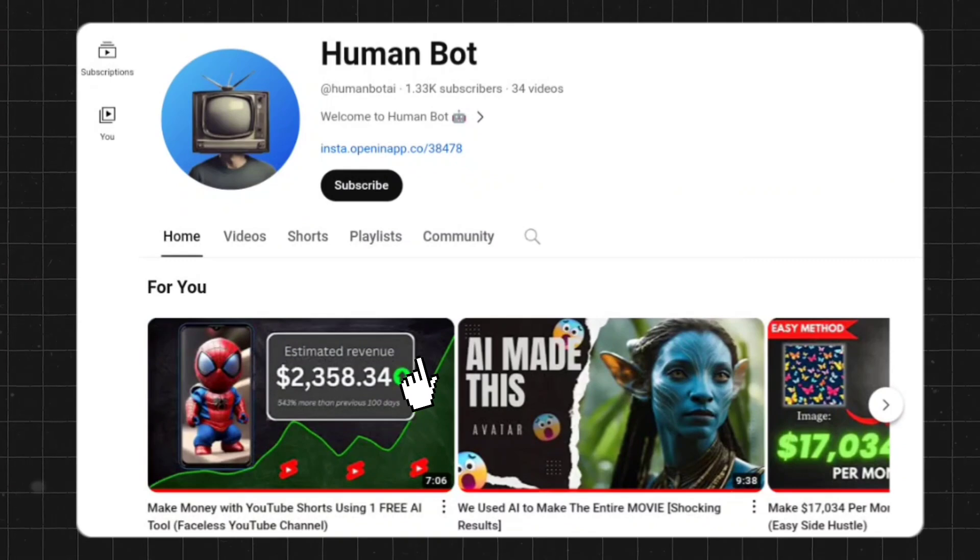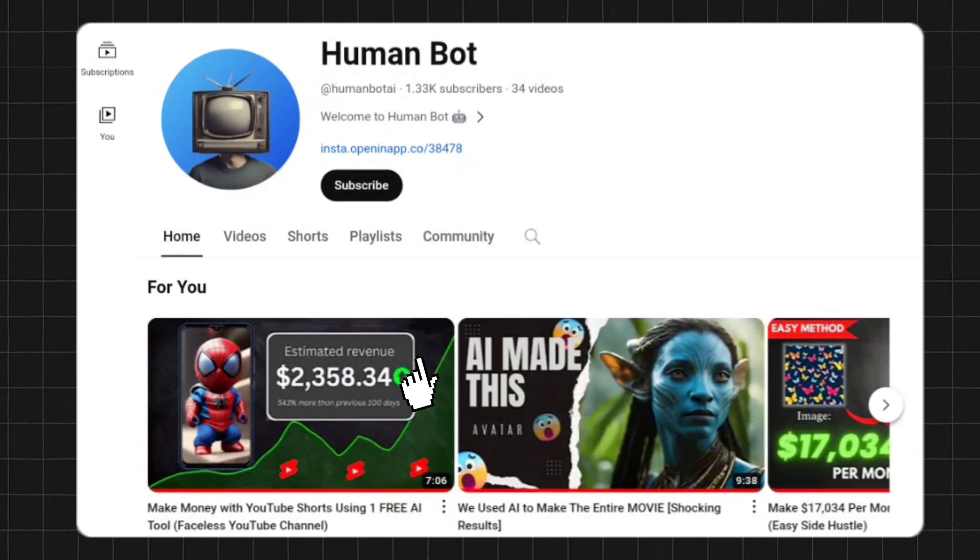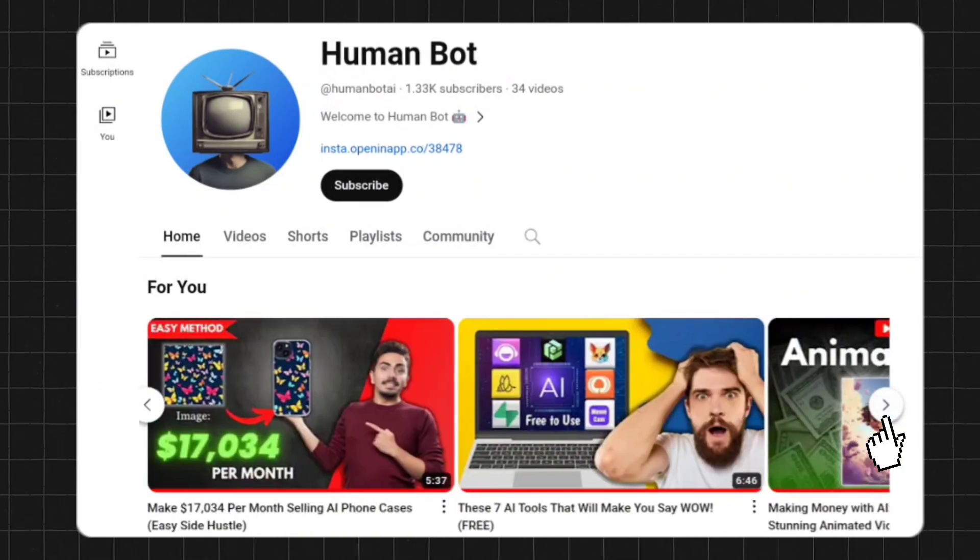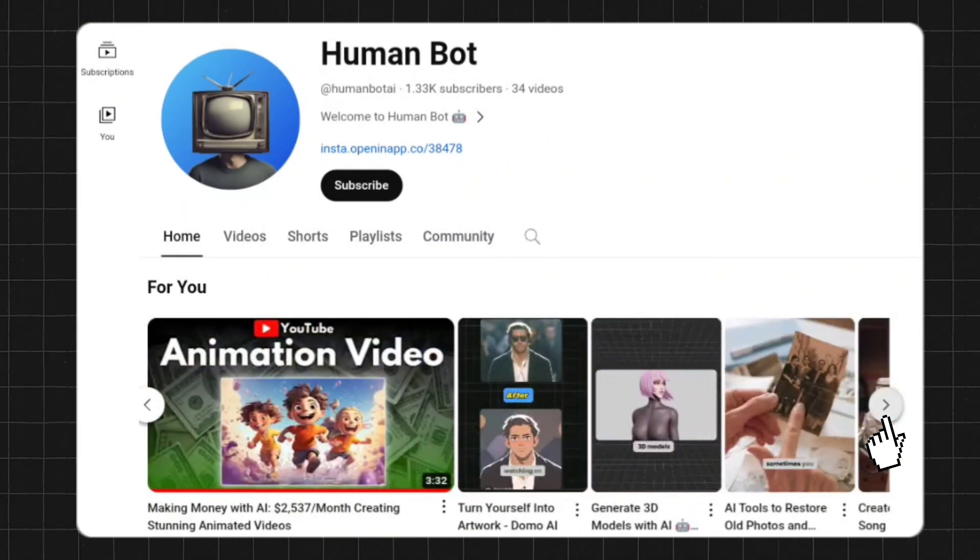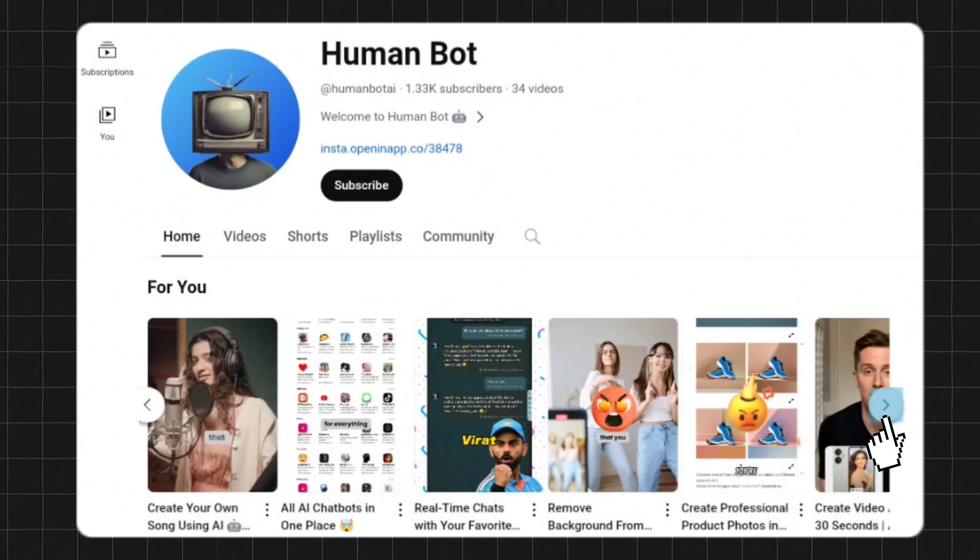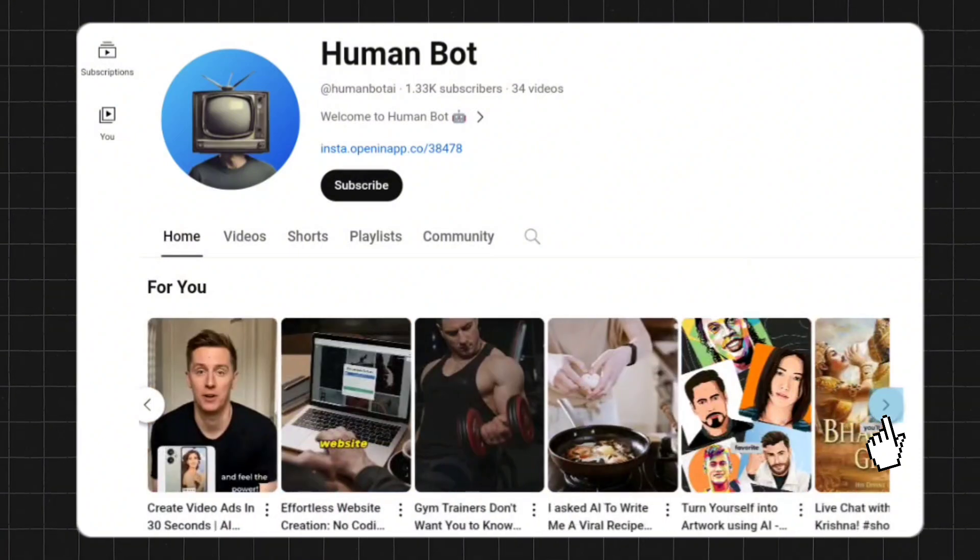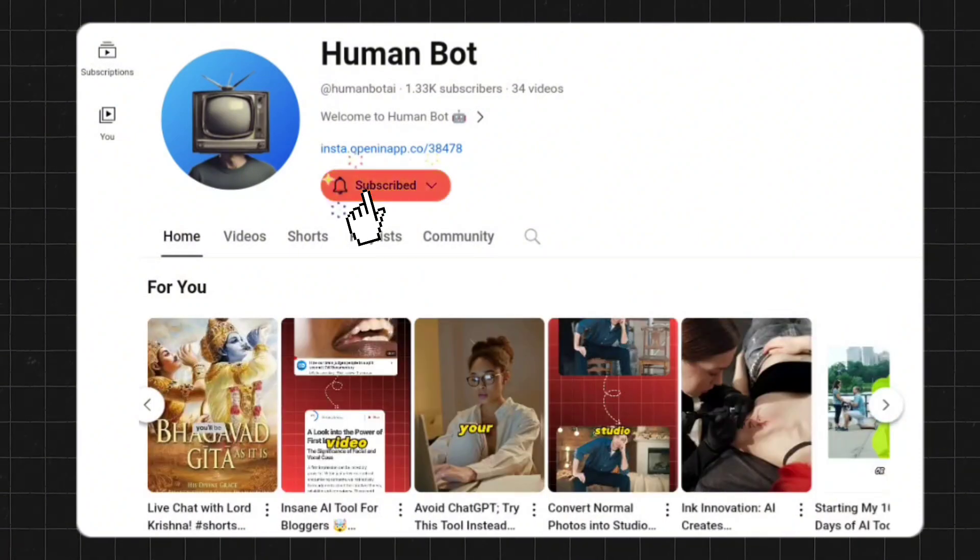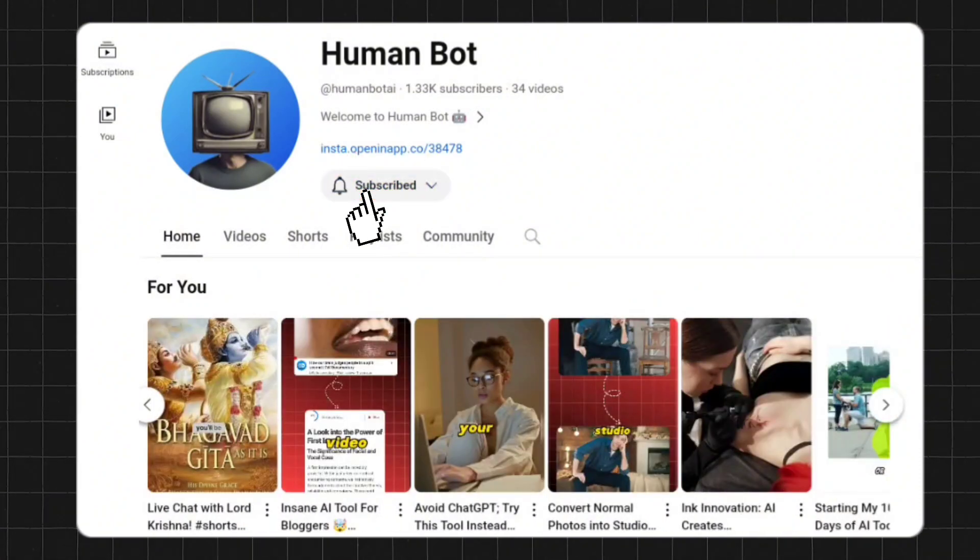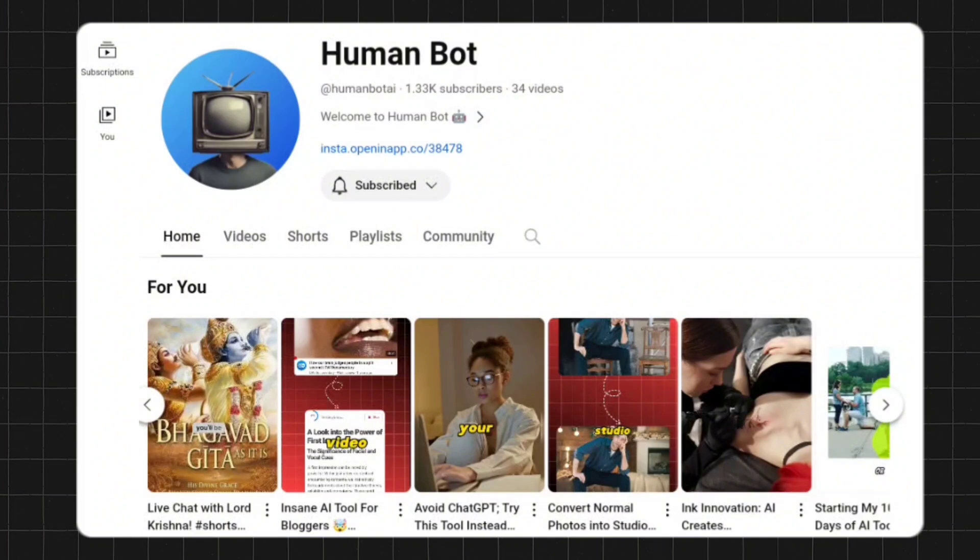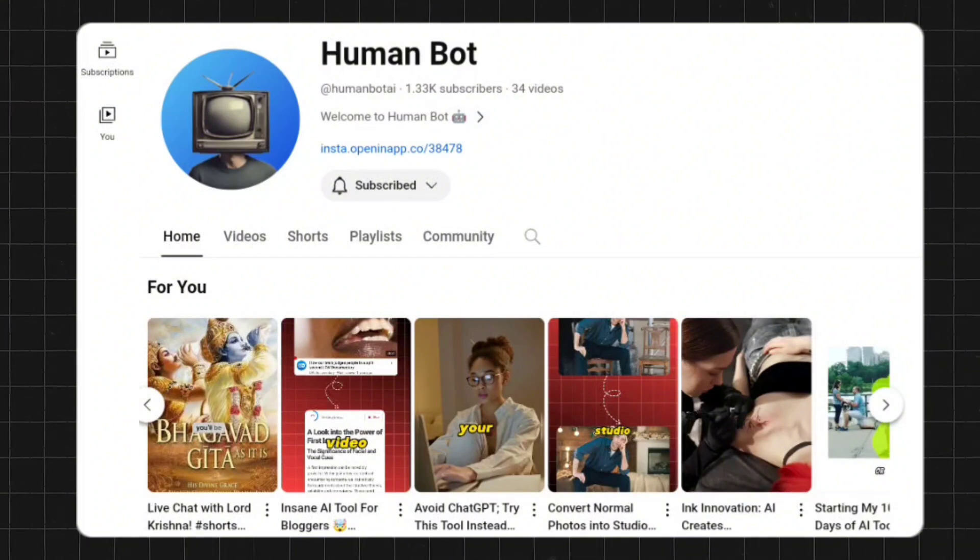It is time we go to the next tool. Before moving on to the next tool, I want to tell you one thing. Join our growing community of AI enthusiasts and experts. Subscribe for regular updates on the future of technology and the limitless possibilities of artificial intelligence.